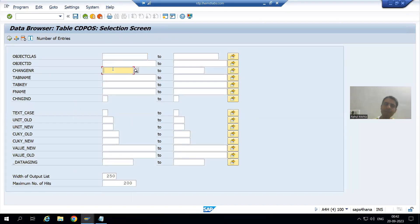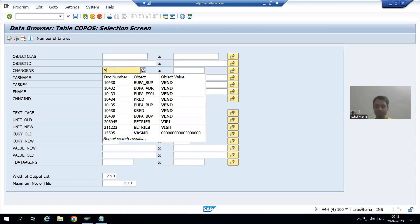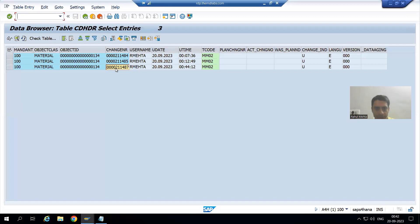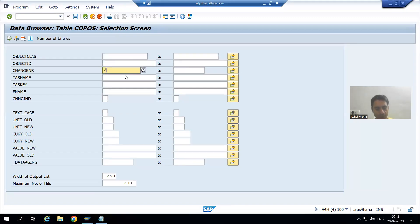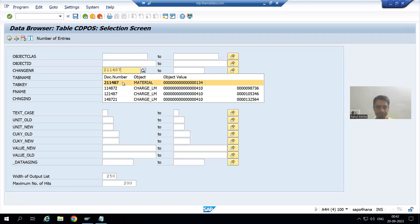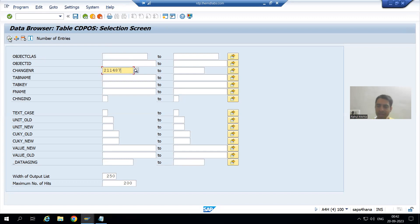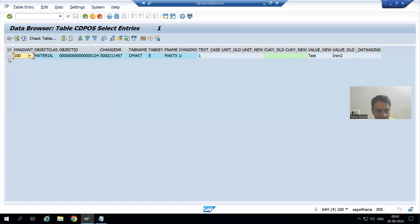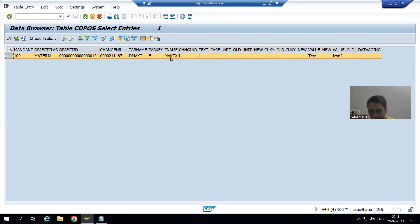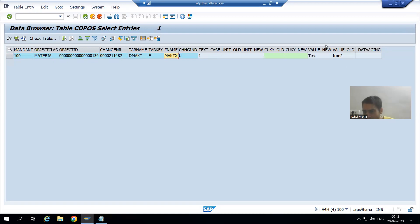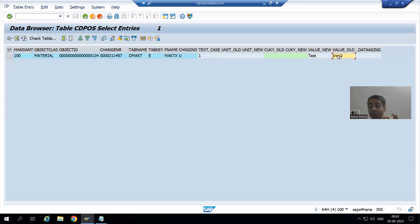I will go to the CD_POS table - this is the change document item table. I will go to the contents and put in that change document number. After executing, we can see material 134 with the change document number. We can see which particular field was changed: MAKTX, which is the material description. We have two clear columns: value new and value old. The new value is 'test' and the old value is 'iron 2'.